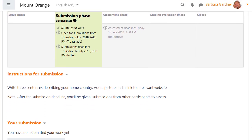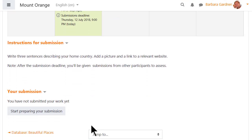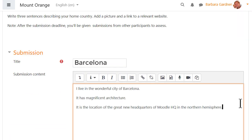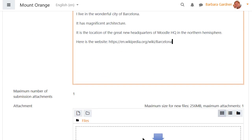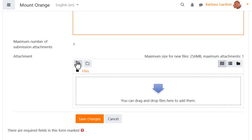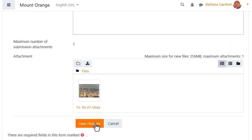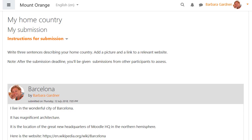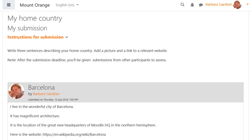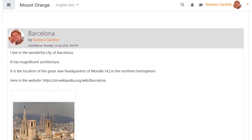Submission phase, student view. Now is the time for students to submit work. In our workshop based on the Learn Moodle Basics MOOC, they must write three sentences about their home area, add a link to a relevant website, and upload an image. Then they wait until the next phase is available.